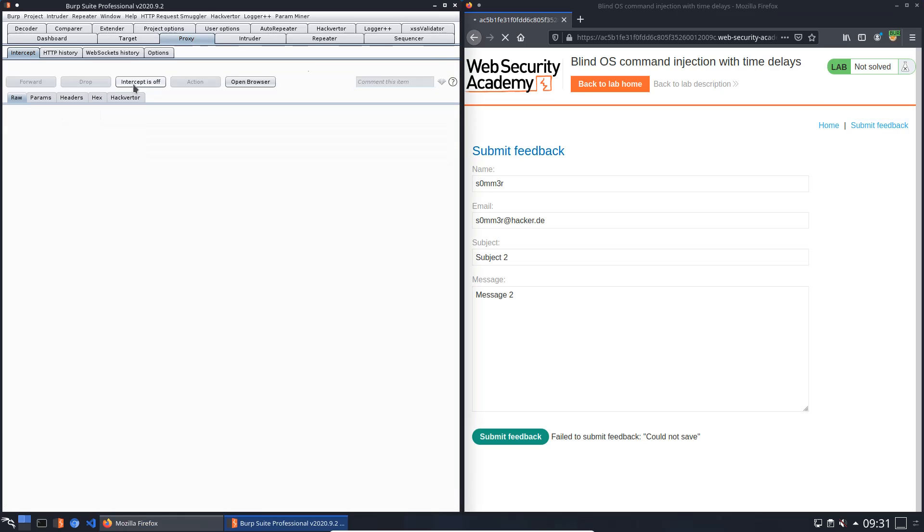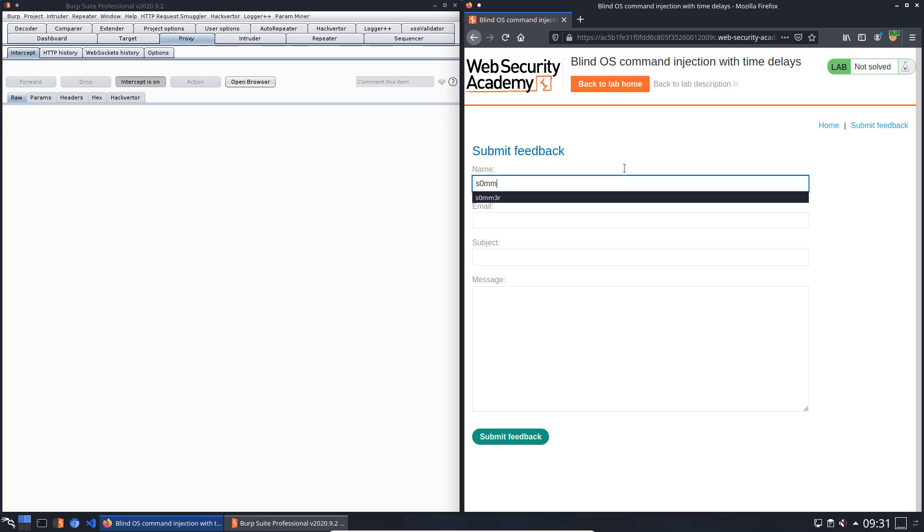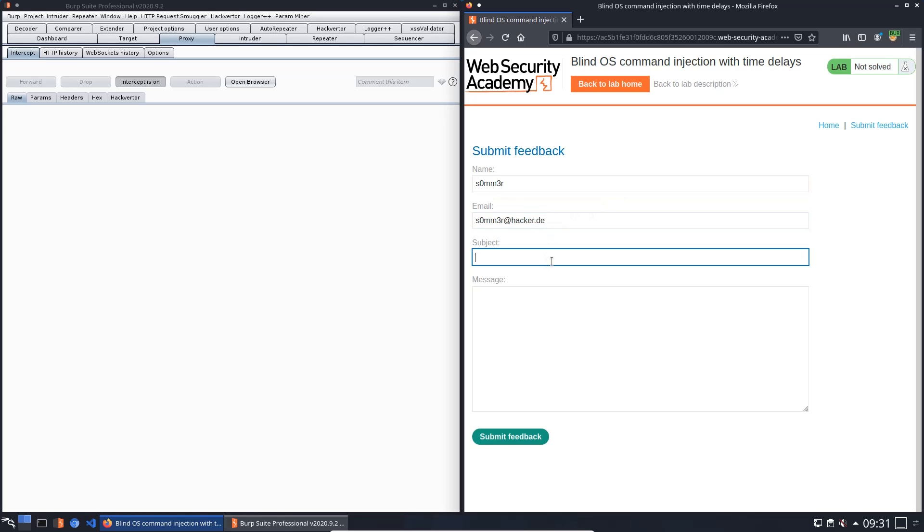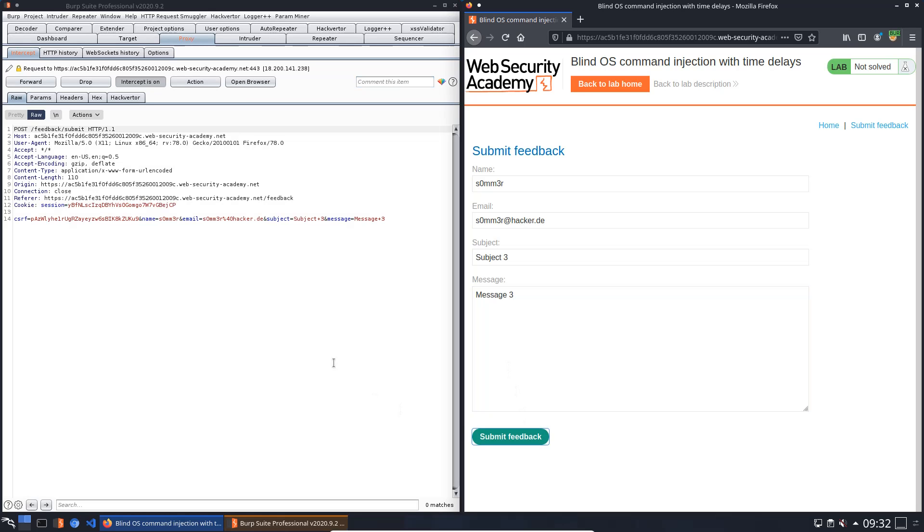Okay, a new feedback with the same name, same mail address, subject three and message three. Okay, intercept is on and submit the feedback. Now we put in the email parameter two vertical bars.